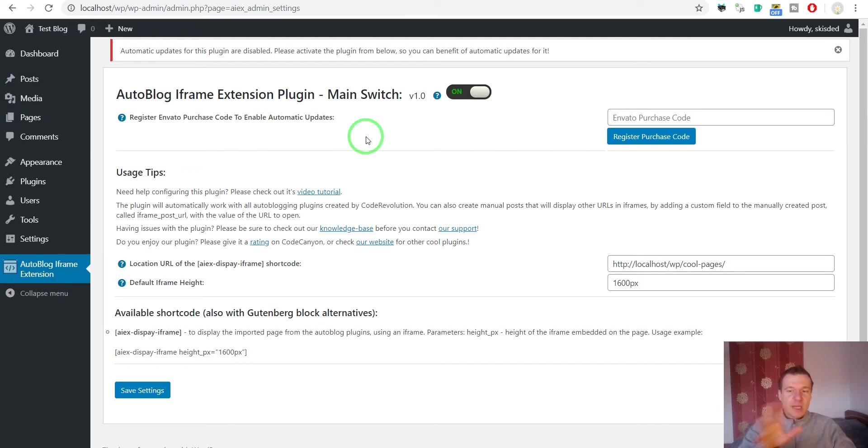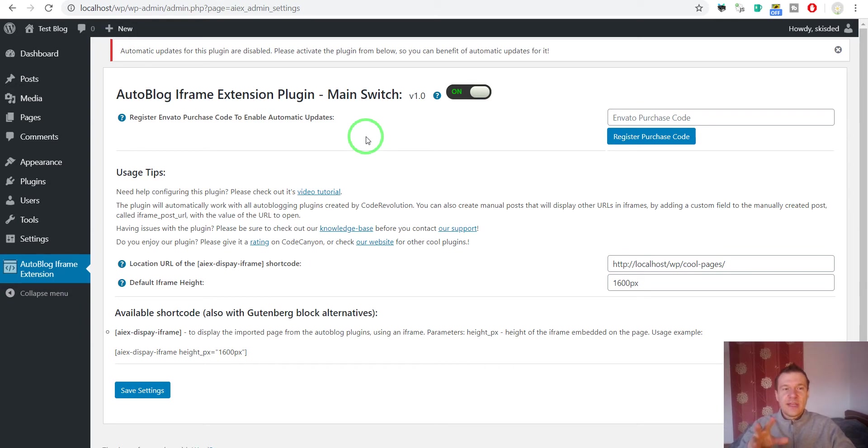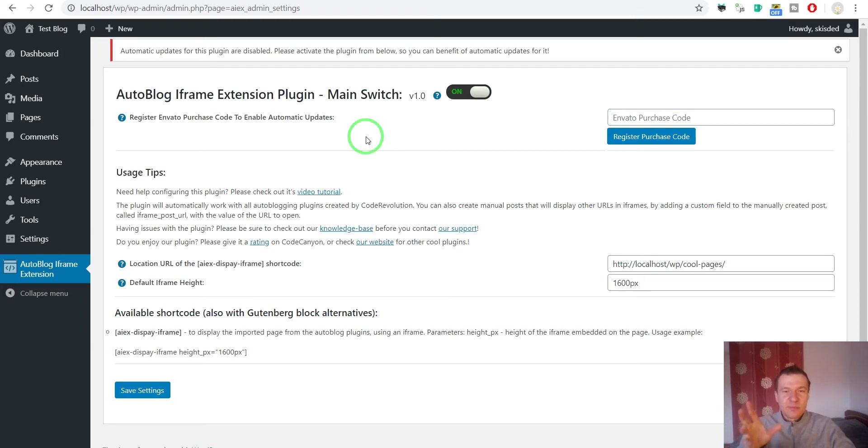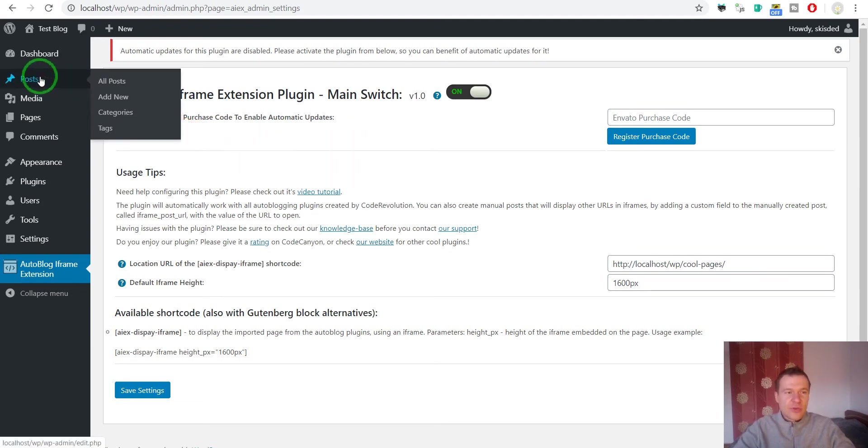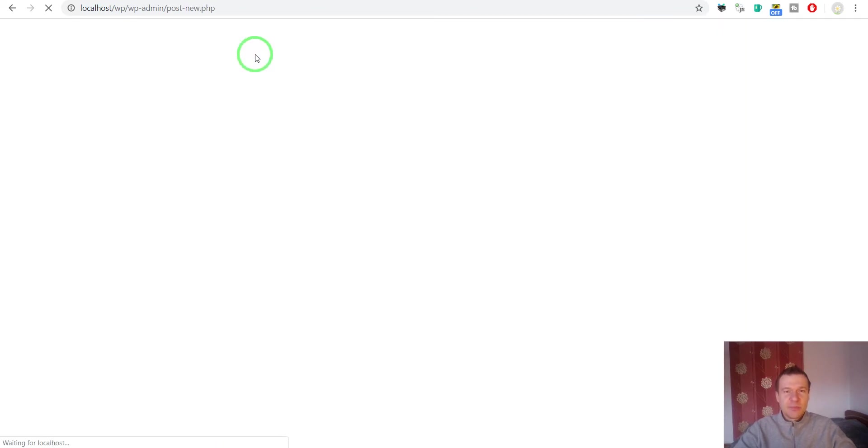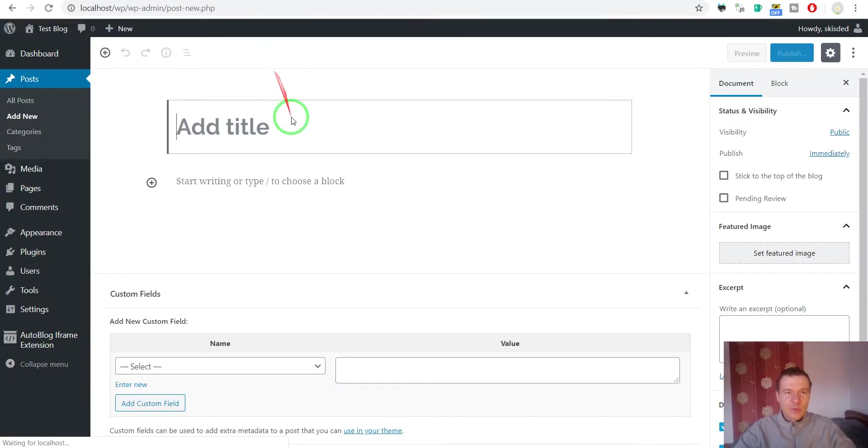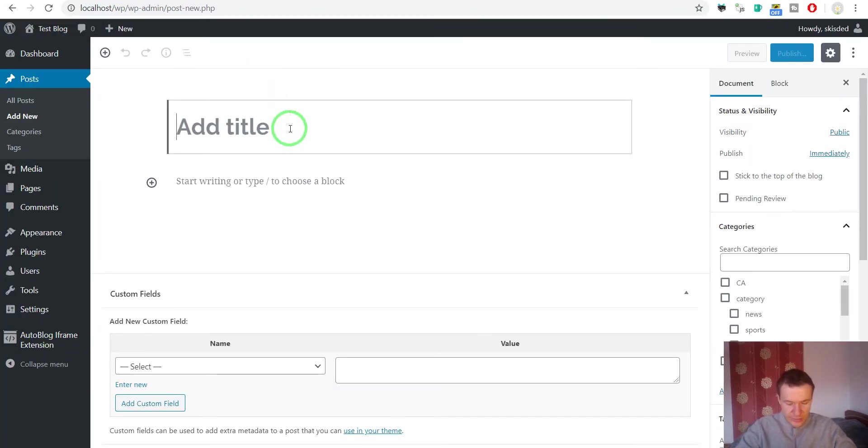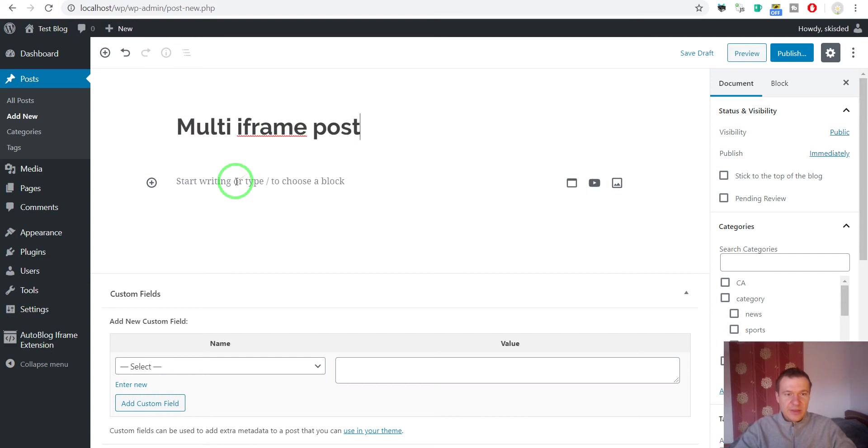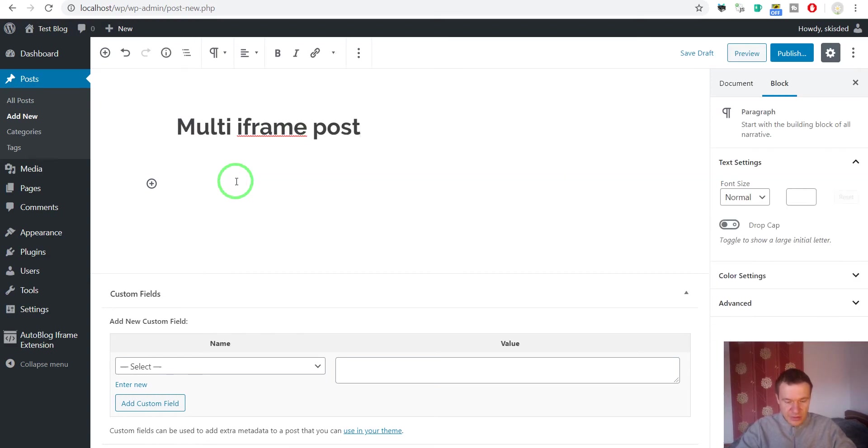The plugin is already configured and installed. If you want to check how to configure and install the plugin, you should check the original tutorial video for this plugin. But right now let's go ahead and check how to embed multiple iframes into a single page. Let's create a new post. This post will contain the multiple iframes that we embed. Let's give it a title and enter some content.